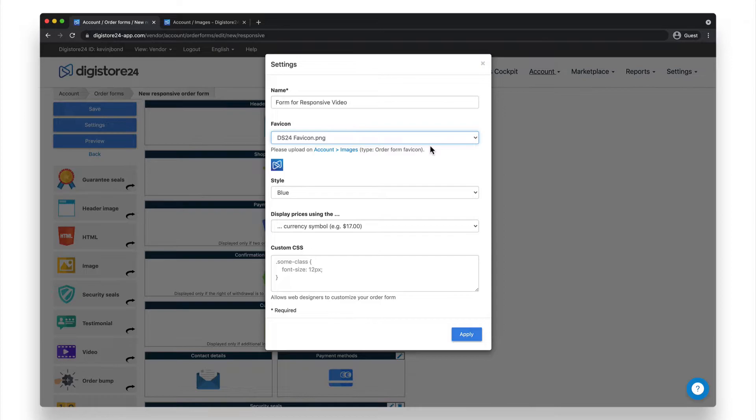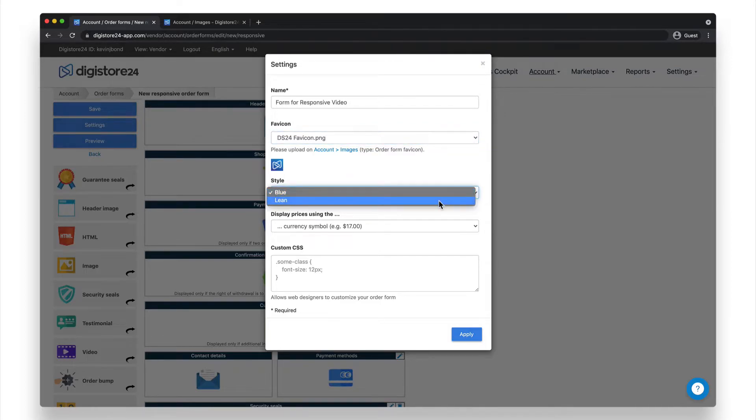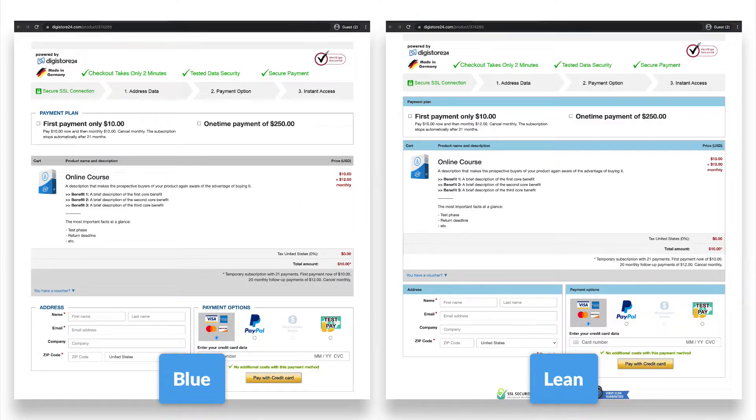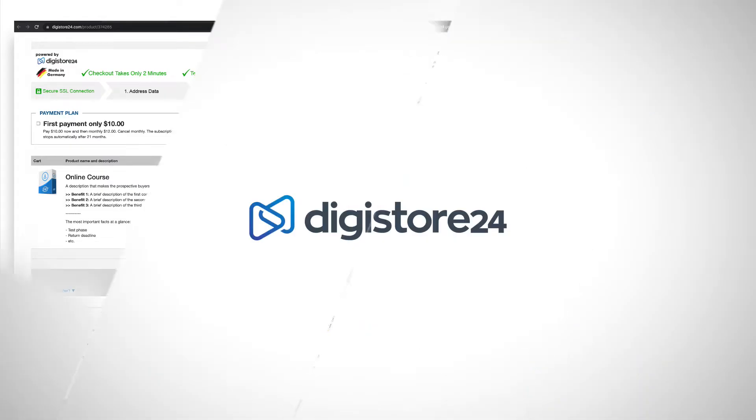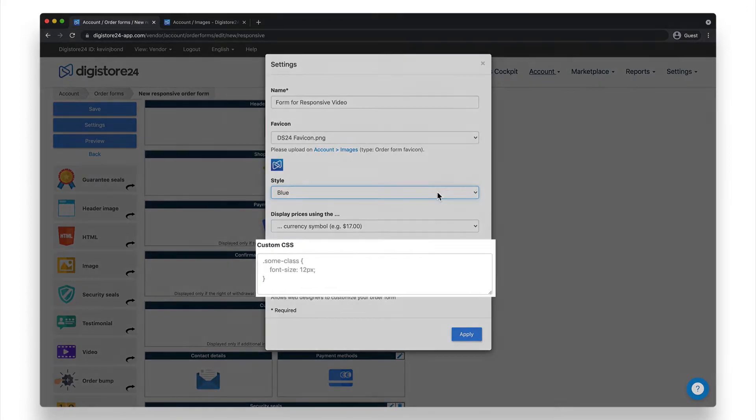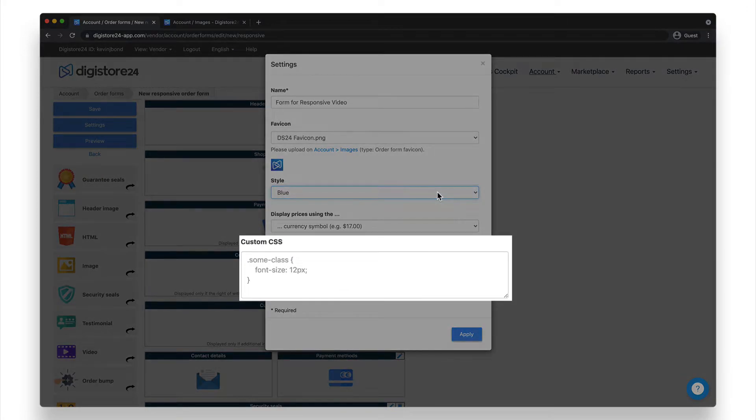You have two styles available for the responsive order form, blue and lean. Just take a look here to see which design you like better, and then select it from the dropdown. If you want to further customize the style, you can add your own CSS code in this field here to further customize the order form.